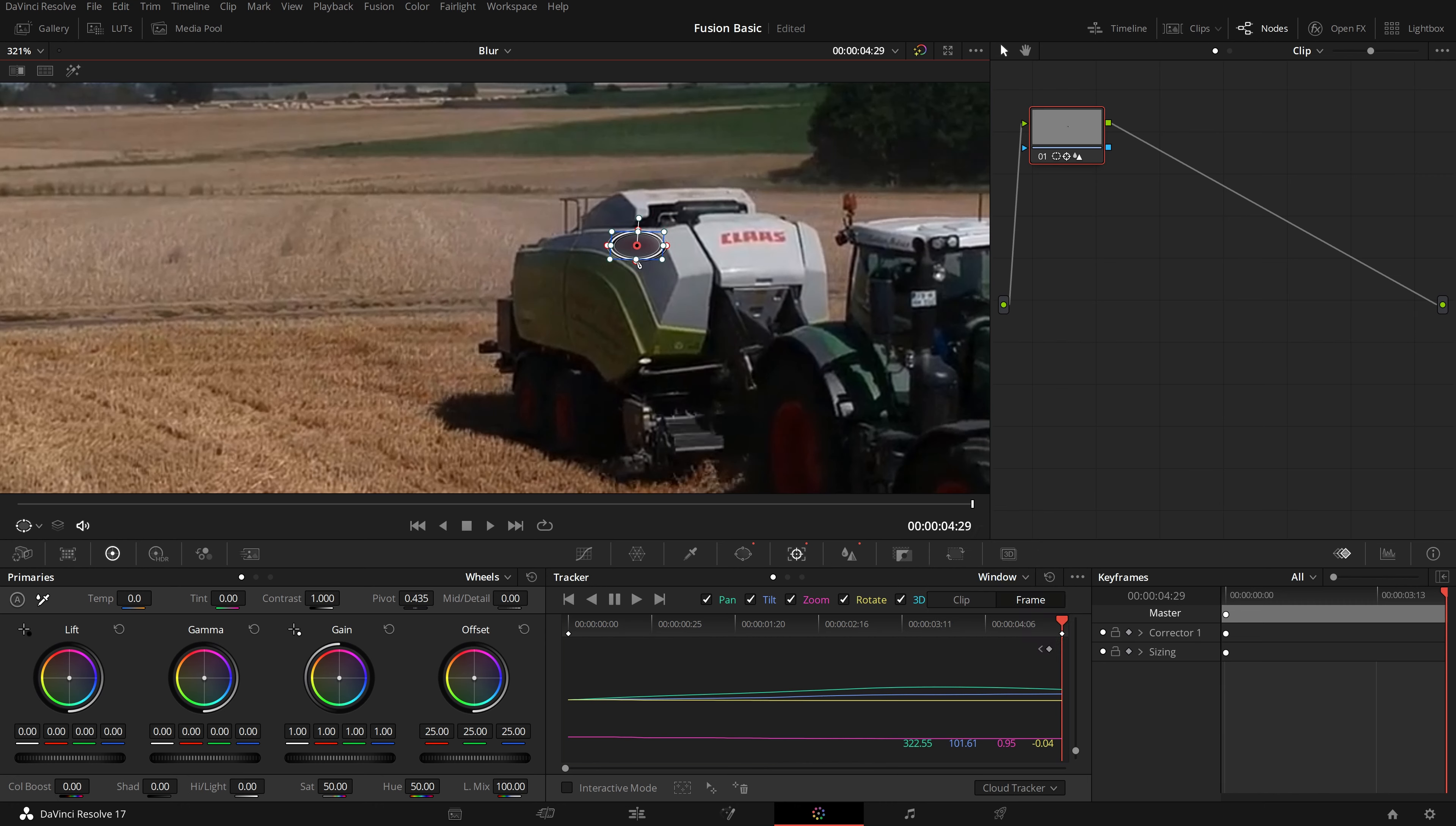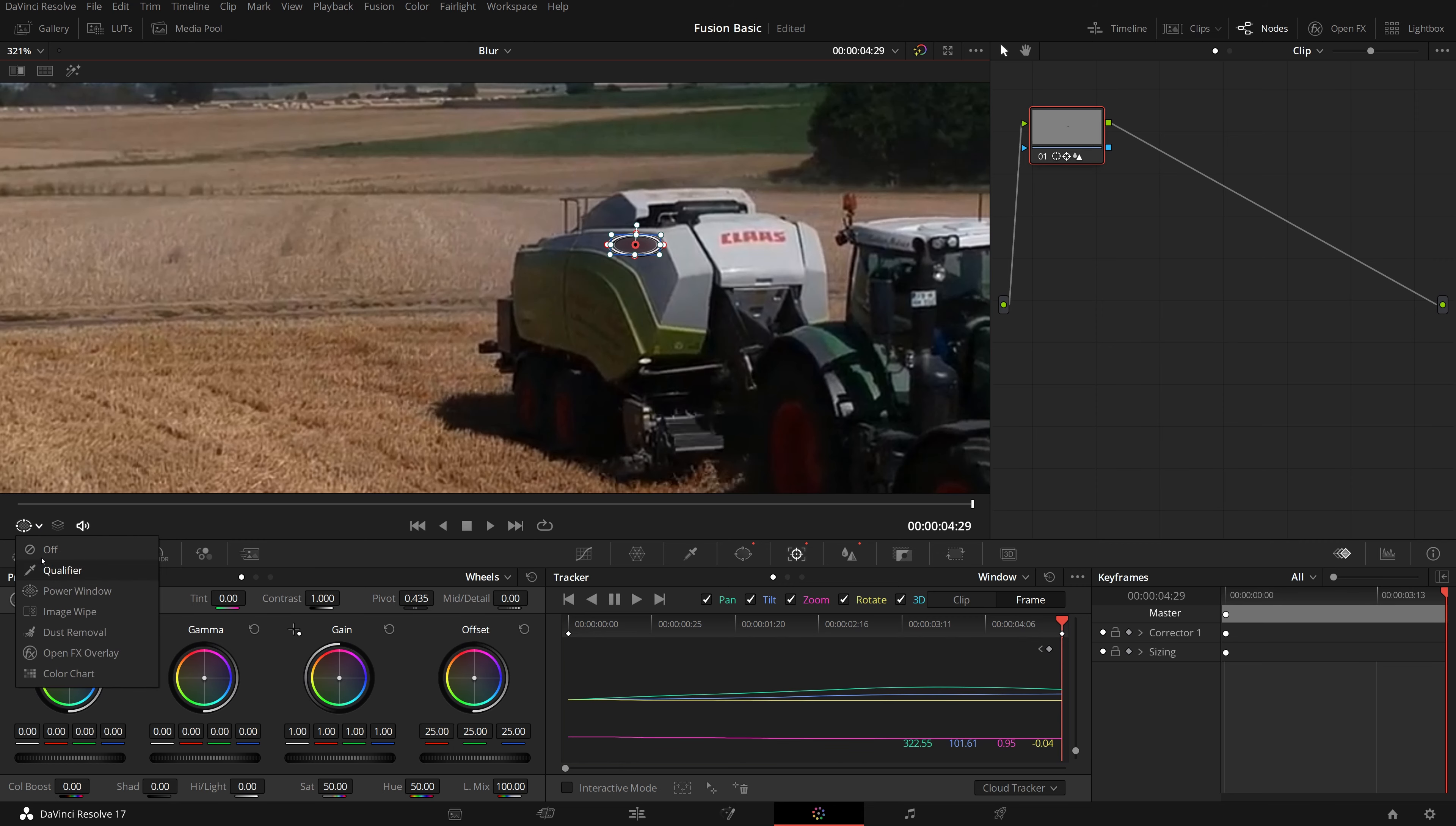Adjust the window size, shape and position in the viewer, so that only the sign part is blurred. Play the clip, and now we have a pretty good result.